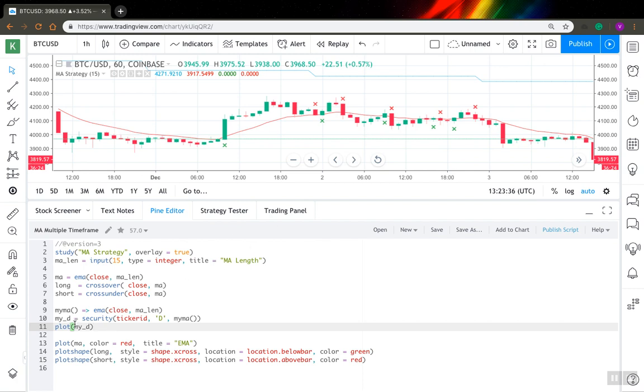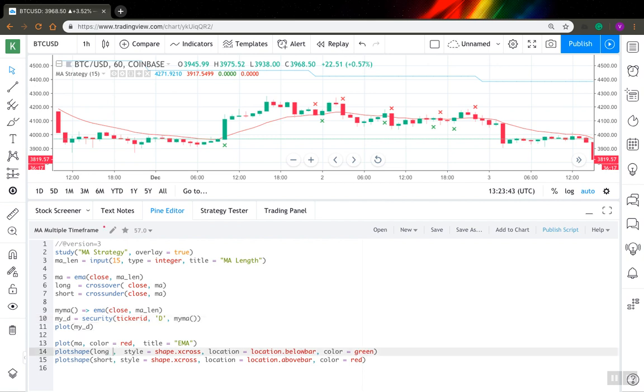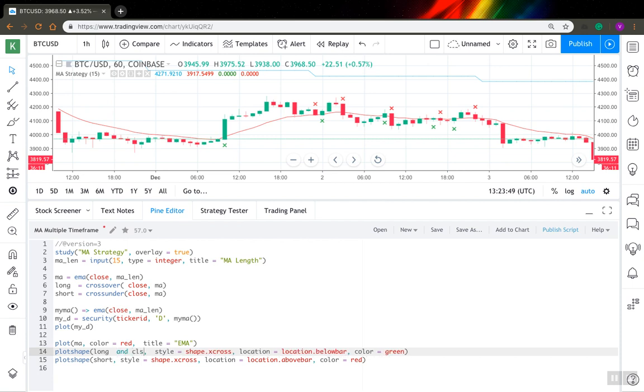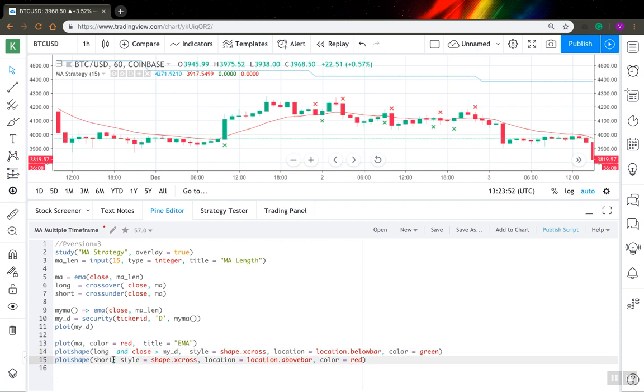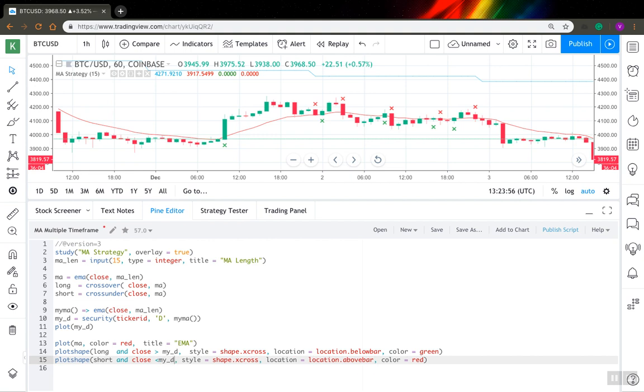So now you can receive this value from the daily chart and after that you can use it in your code to add additional conditions to your signals, for example. For the long signal, I want price to be above this moving average, and for short signals I want price to be below this moving average.